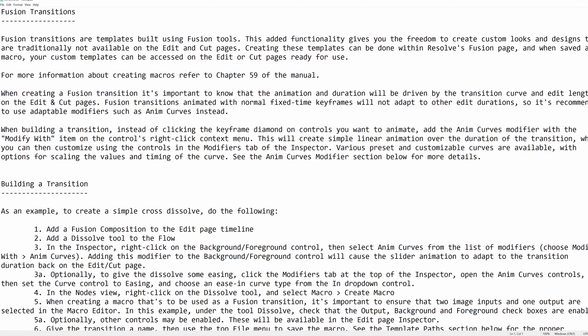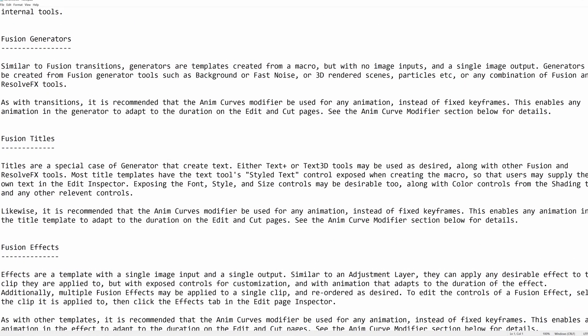This is a little bit of a technical read, but once you've been using Resolve and Fusion for a while, you'll read this and it will just make a lot of things start to click.